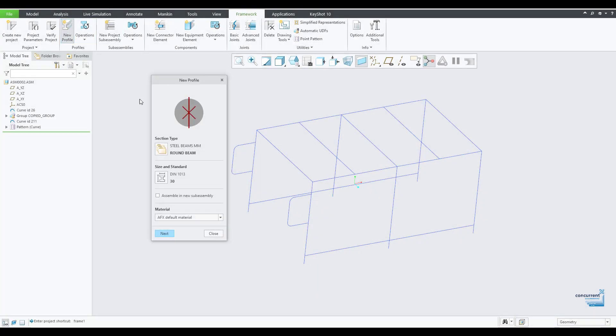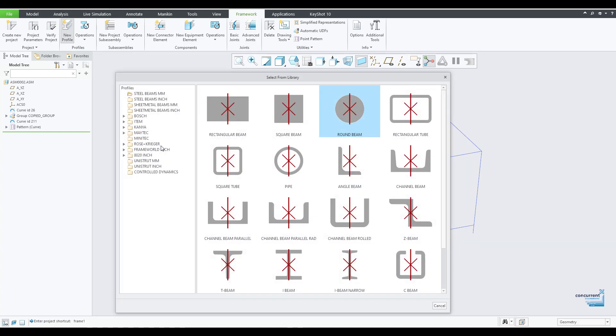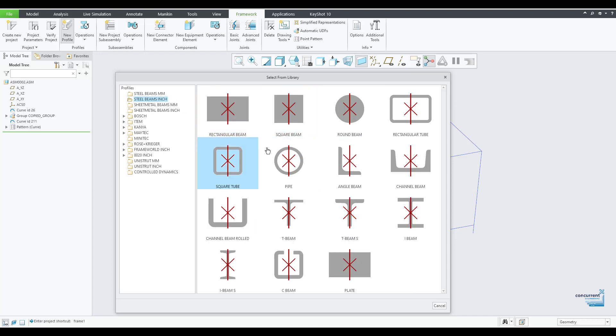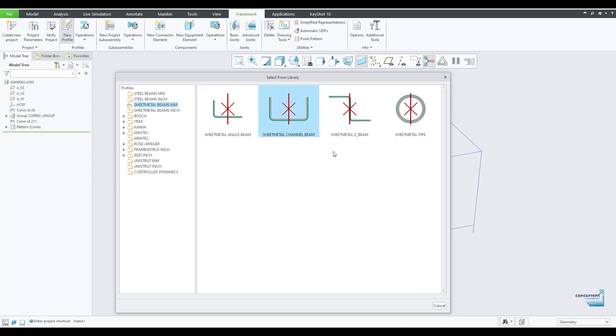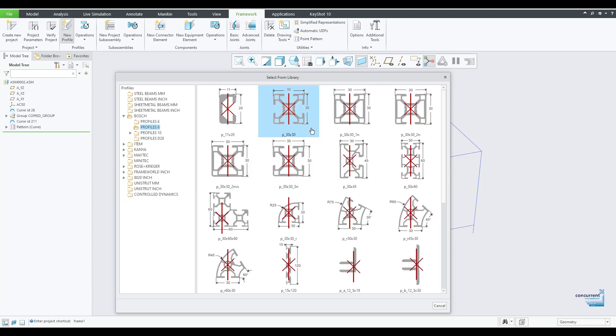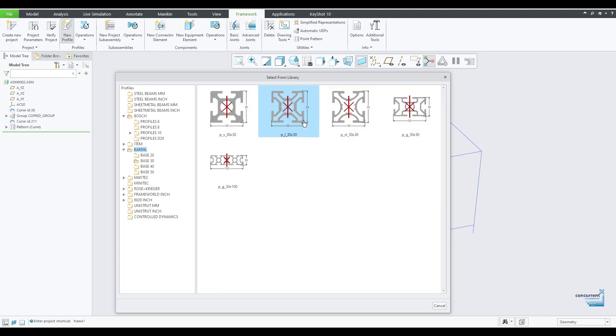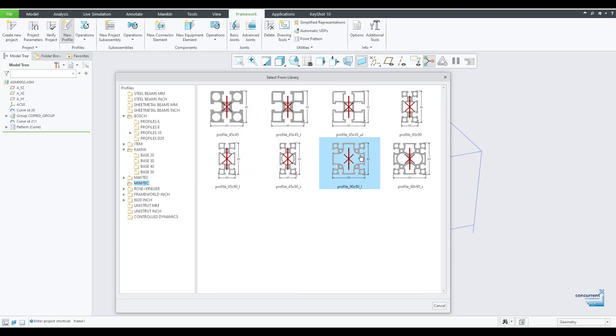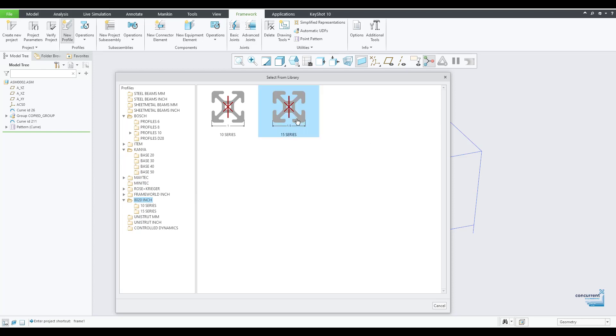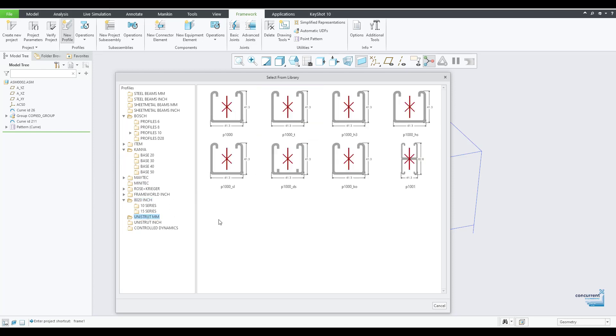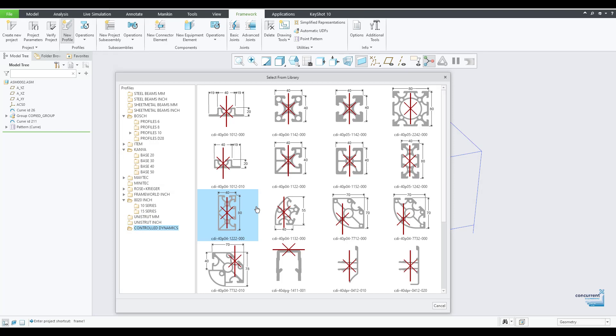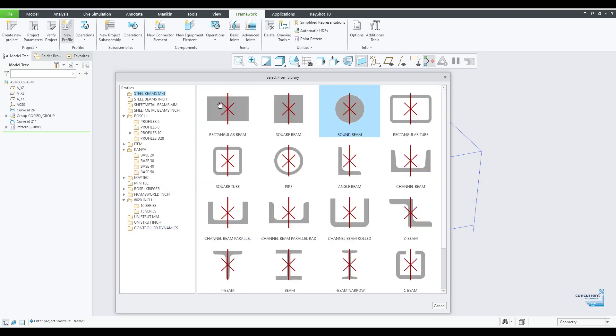We then begin to apply beam profiles. And as you can see here, on the left hand side, we have a wealth of potential options, starting with the standard steel beams and sheet metal beams in both metric and imperial. There are also a huge selection of company specific specialist extruded profiles, for use in constructing smart factories, workstations, robotics production lines, etc.